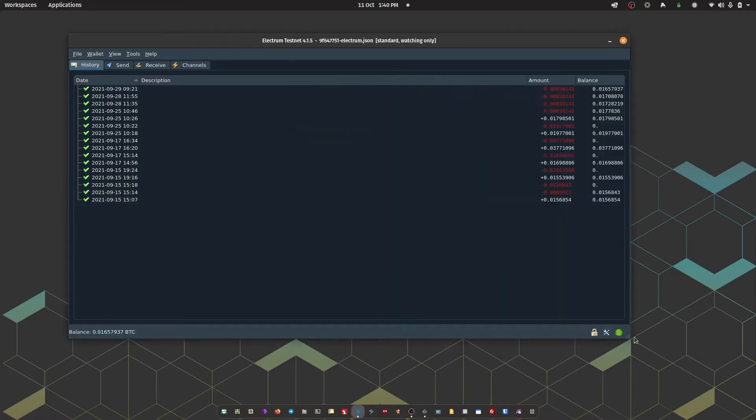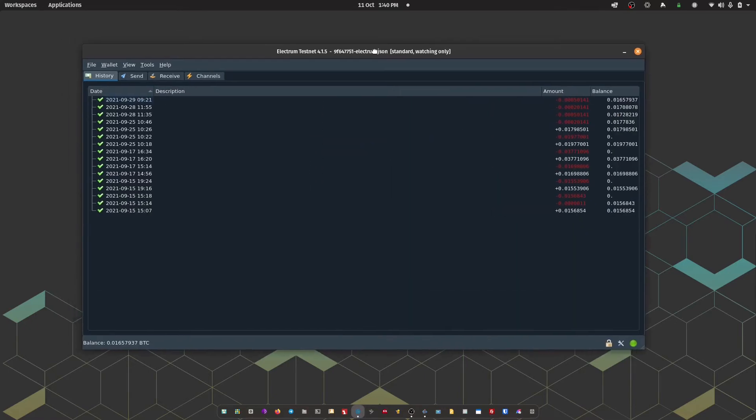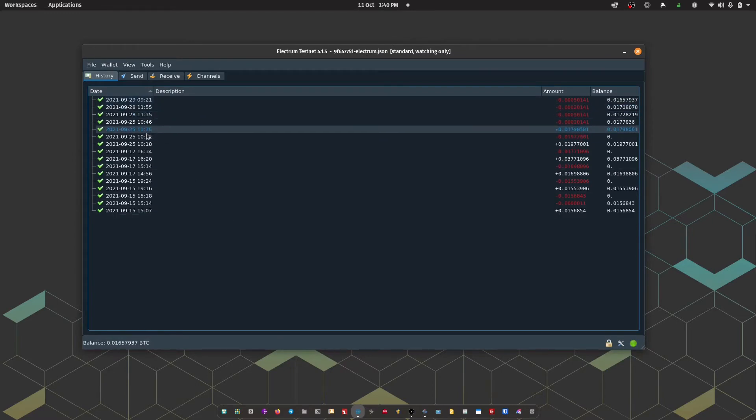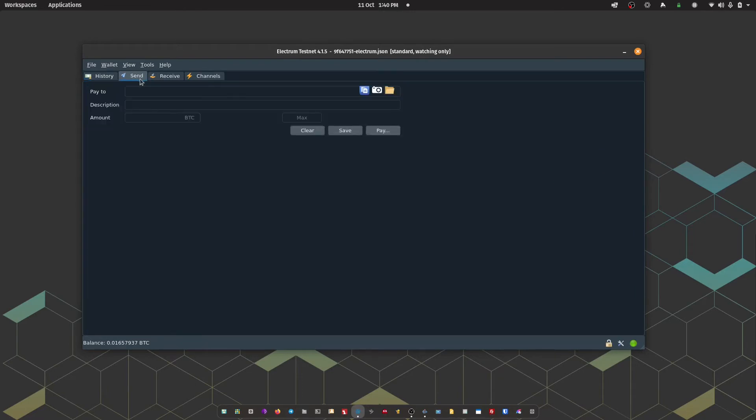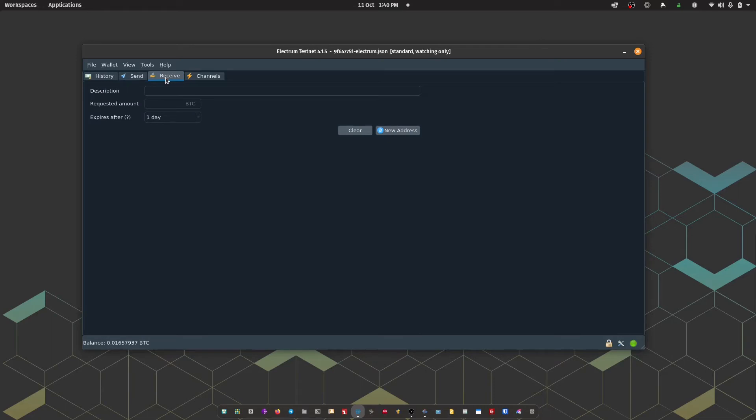So just a quick tour, obviously this wallet that I've just imported does have some transactional history in it, which you can see there. We then have the send tab, where we can construct transactions. We have the receive tab, where we can generate a new receiving address.